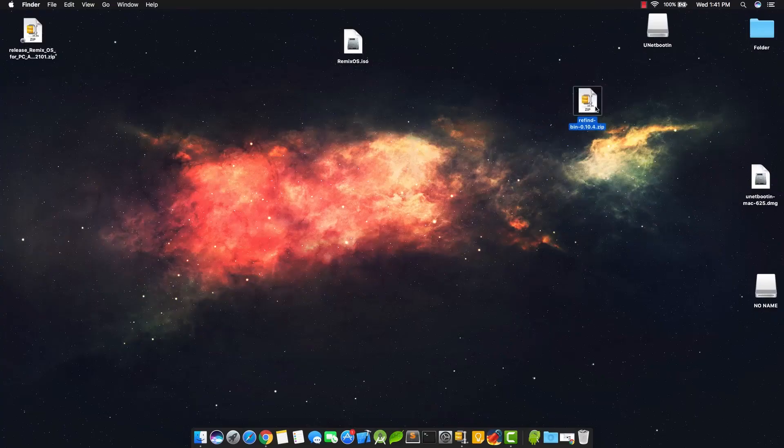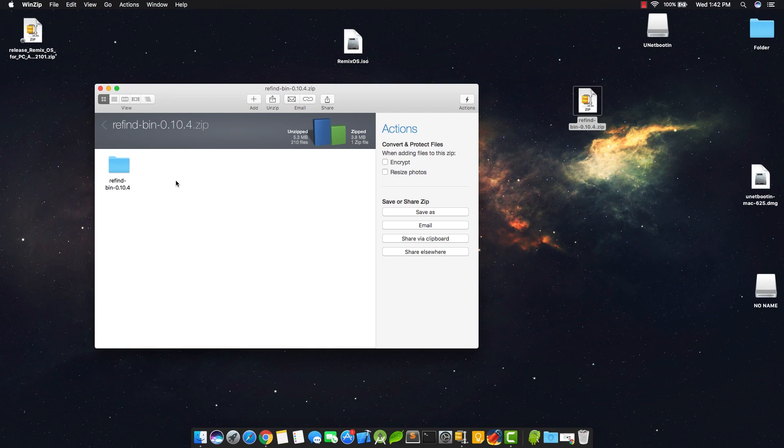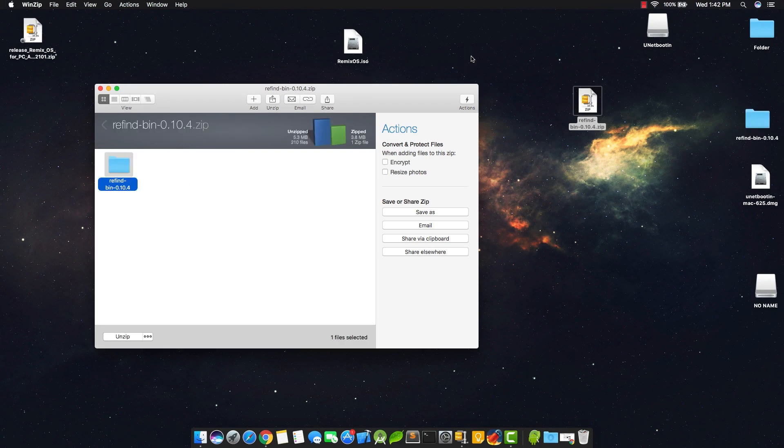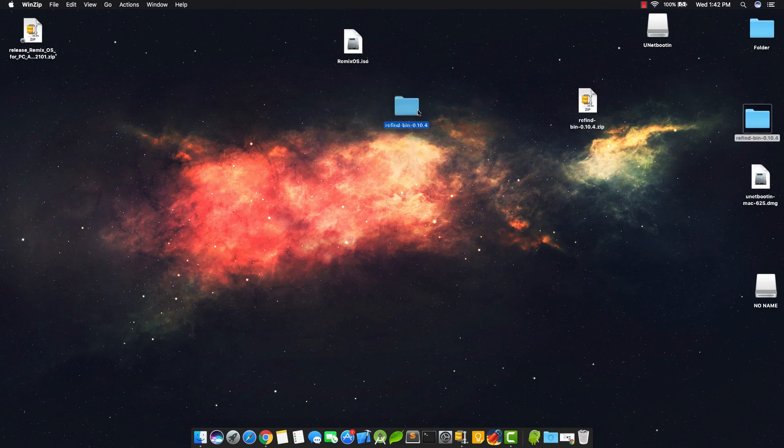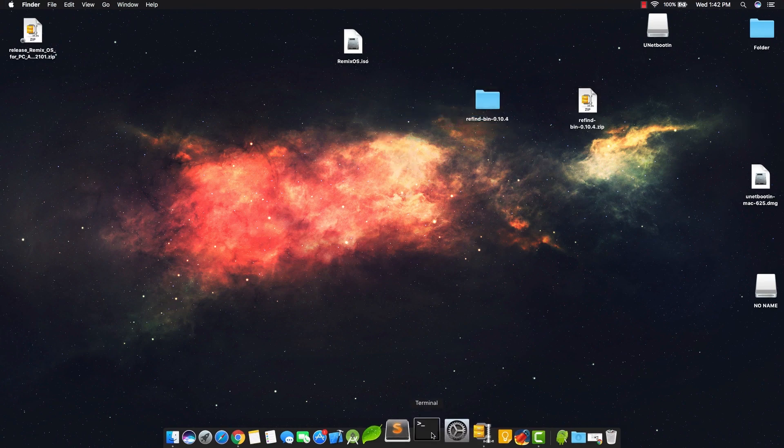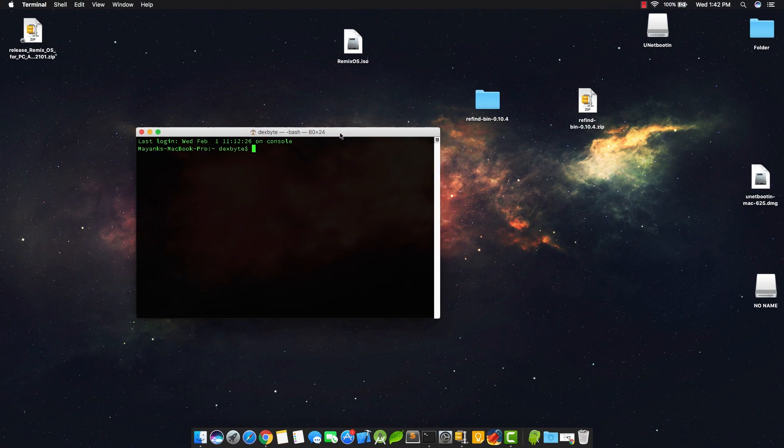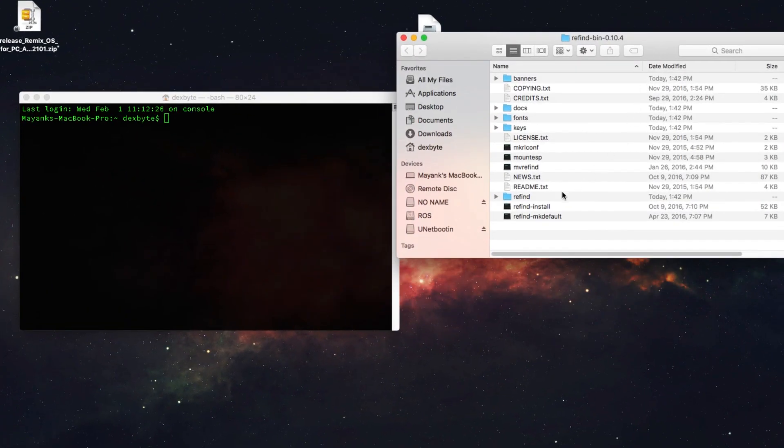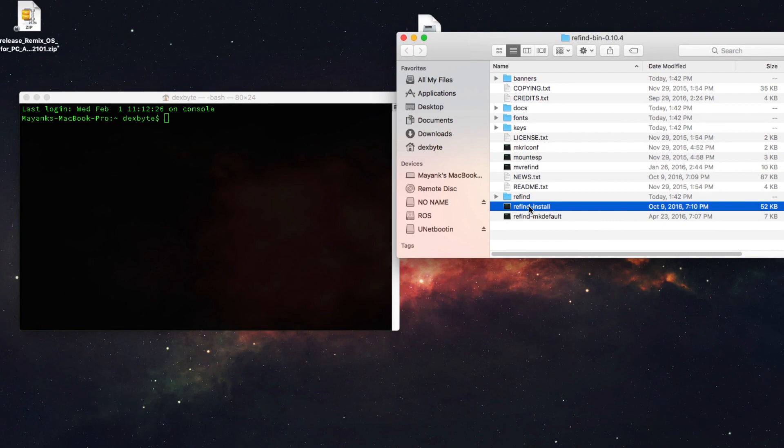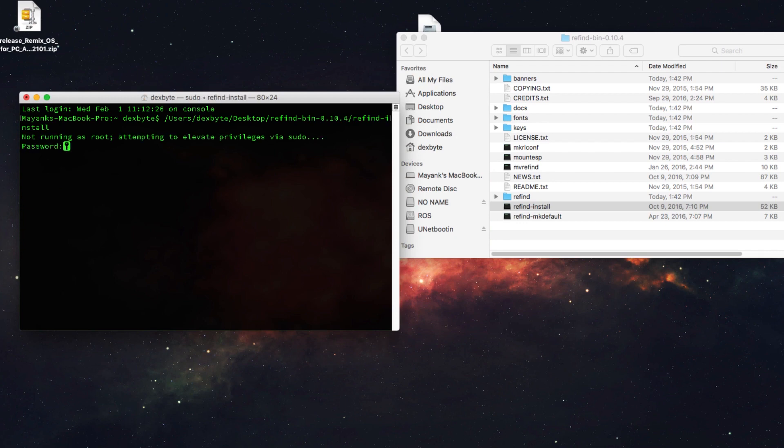Now once you restart your Mac, you need to open the Refine zip file. Extract the folder to the desktop. Now open the terminal. Open the Refine folder and drag and drop the Refine install file on the terminal. Hit enter and it will install the Refine boot manager on your Mac.